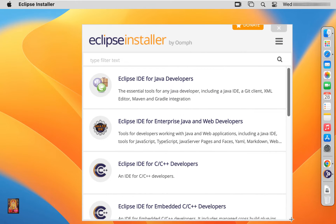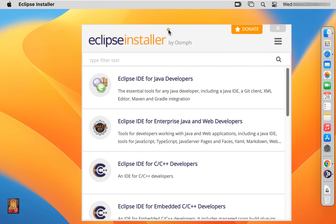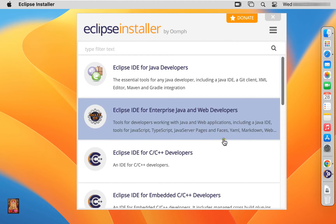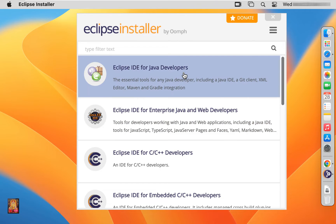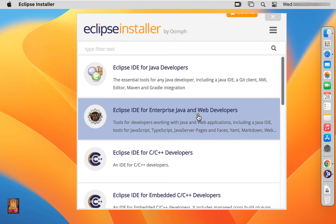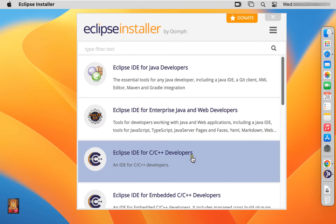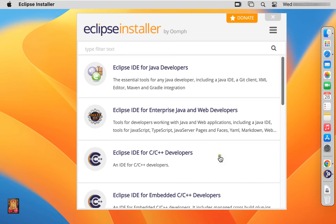Now the installation is started. All Eclipse IDE are showing, based on programming languages. This is for Java developer. This is for enterprise Java and web developer. This for C/C++ developers.